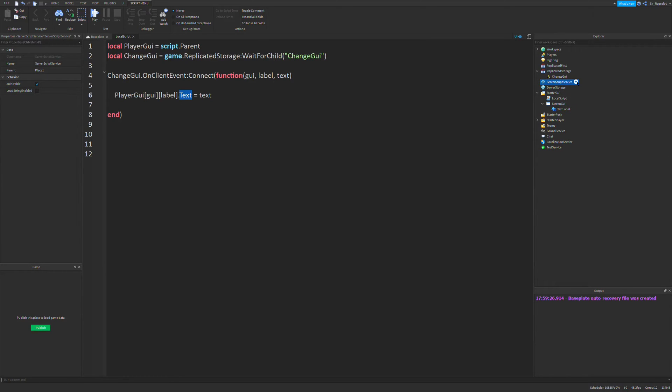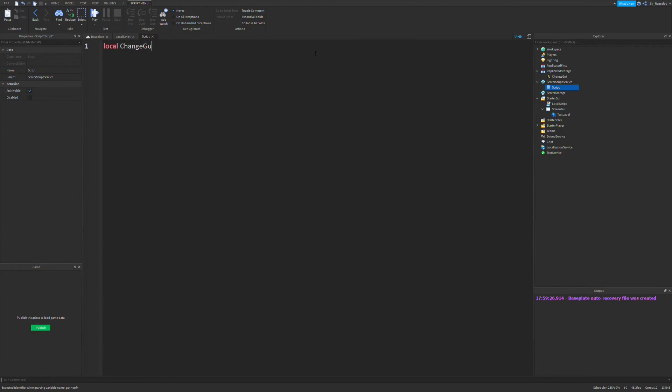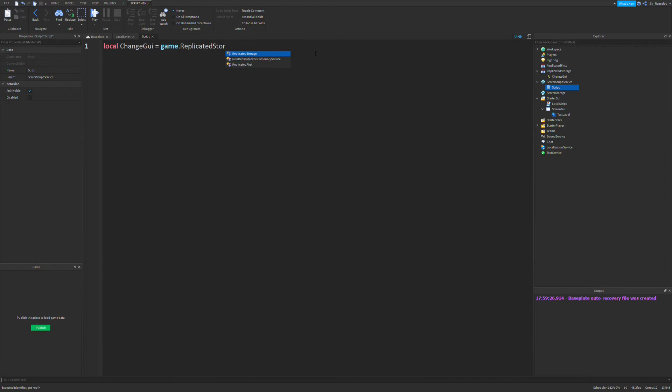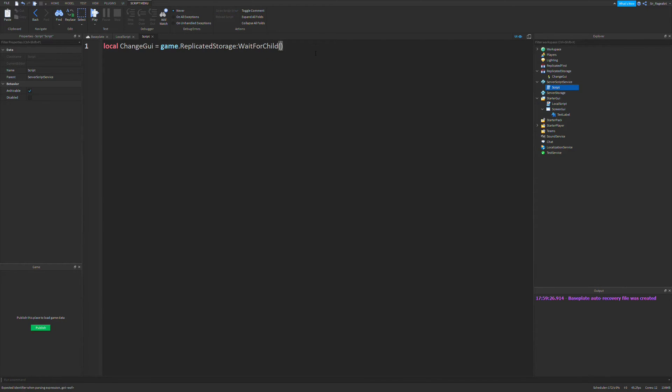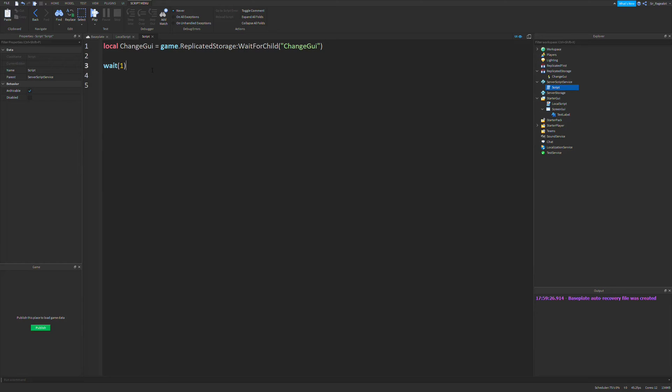So now we're going to go into server script service and create a normal script. And the first thing we're going to define in the script is the change GUI event. So now that we have the change GUI event, we can do whatever you want after this point. So the way you set up how you change your GUI on the server is, first thing I'm going to do is wait a second, because the player has to load in. So if you try to change whatever GUI is on the screen instantly, the game will not recognize it, therefore their GUI will not be changed.